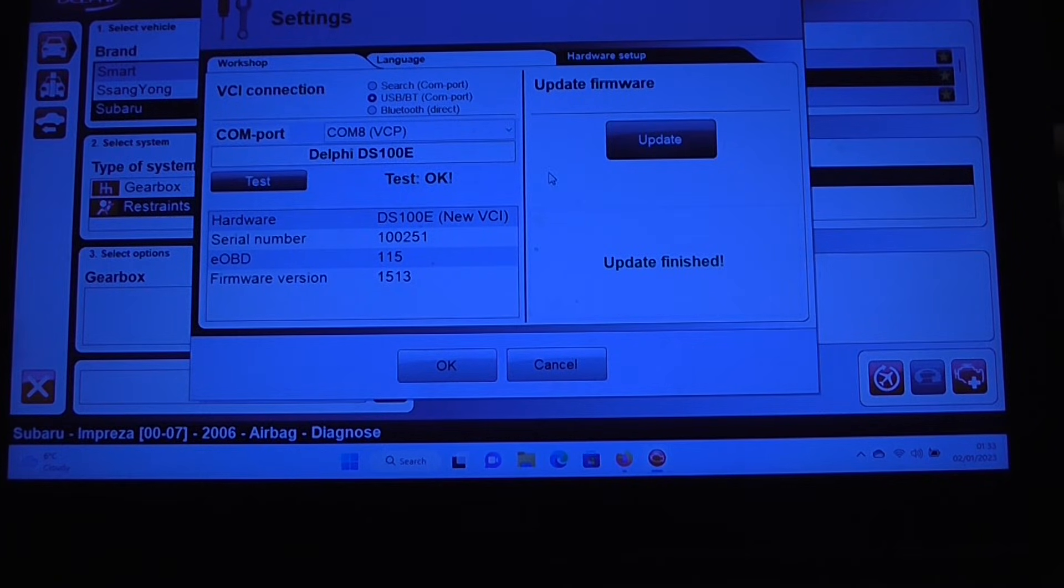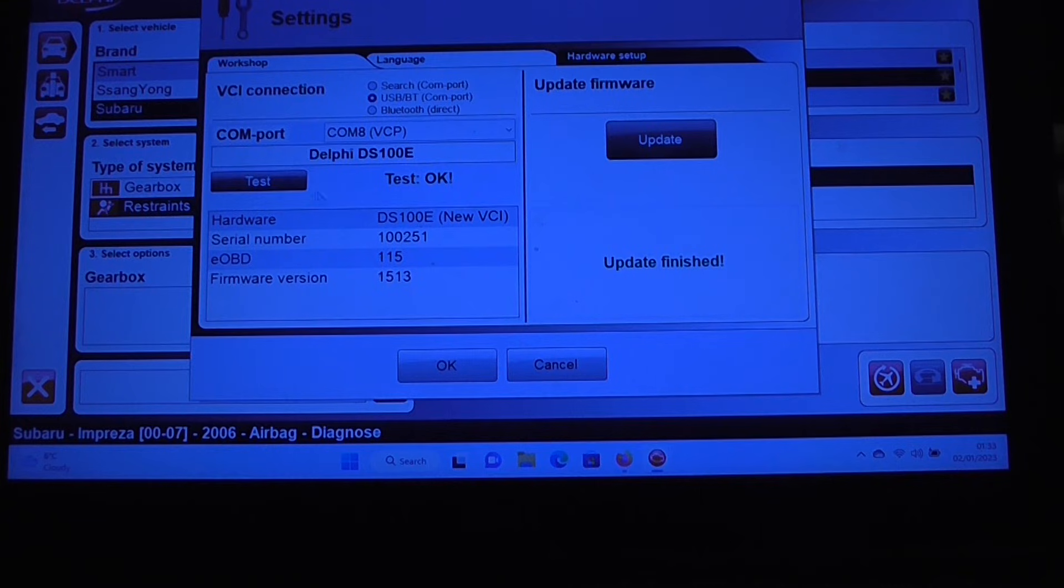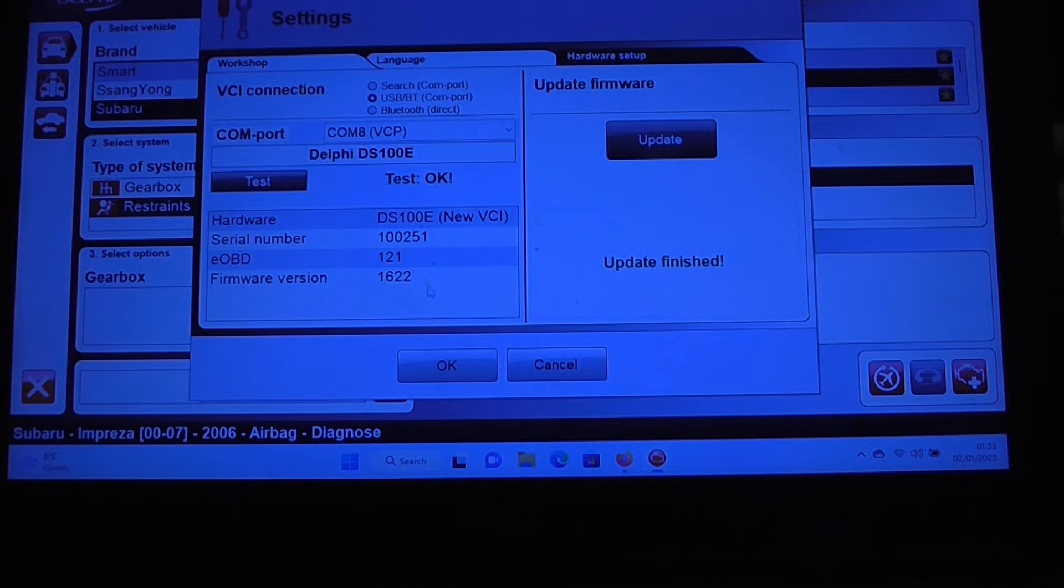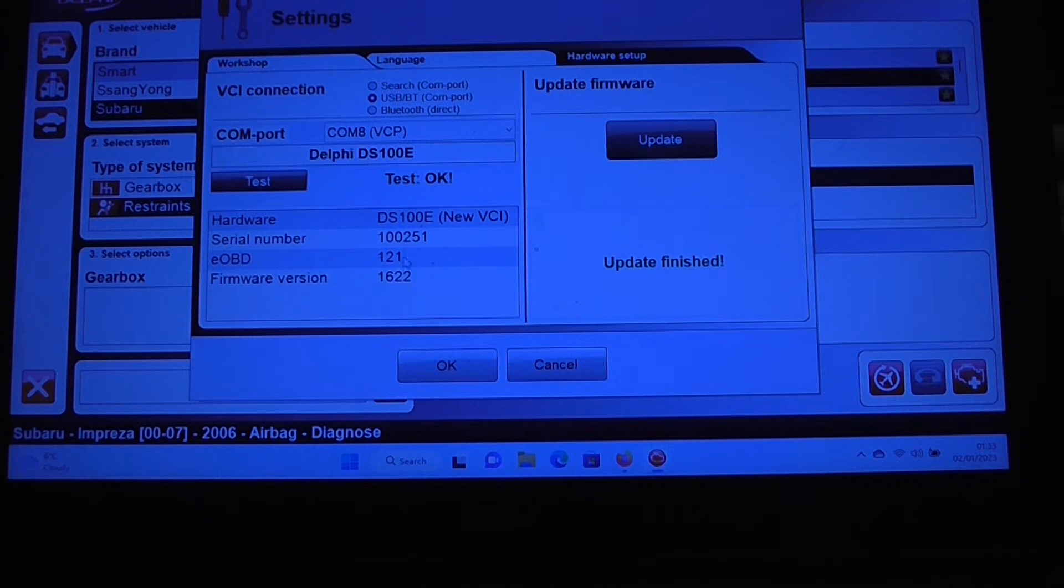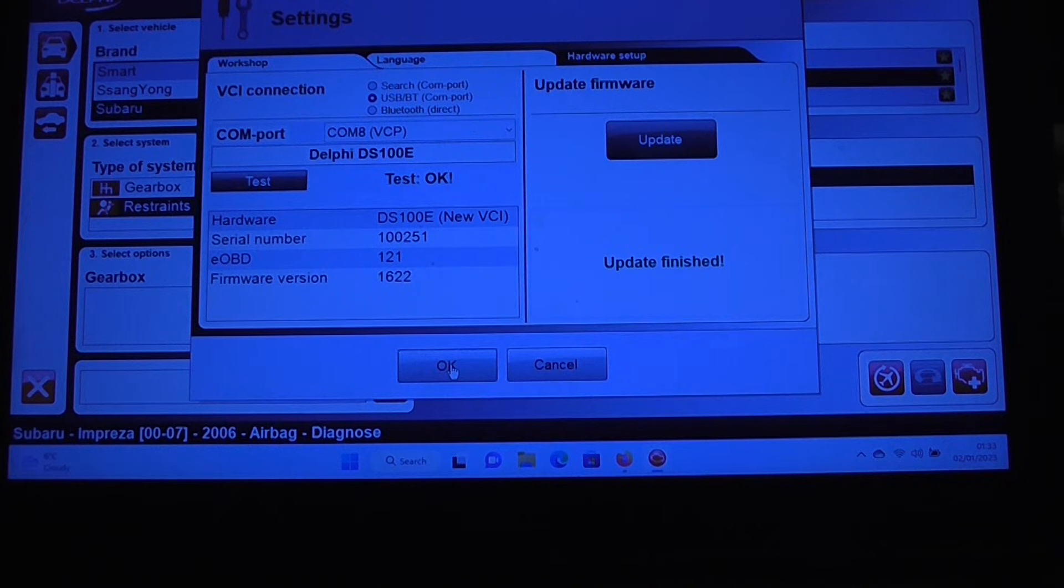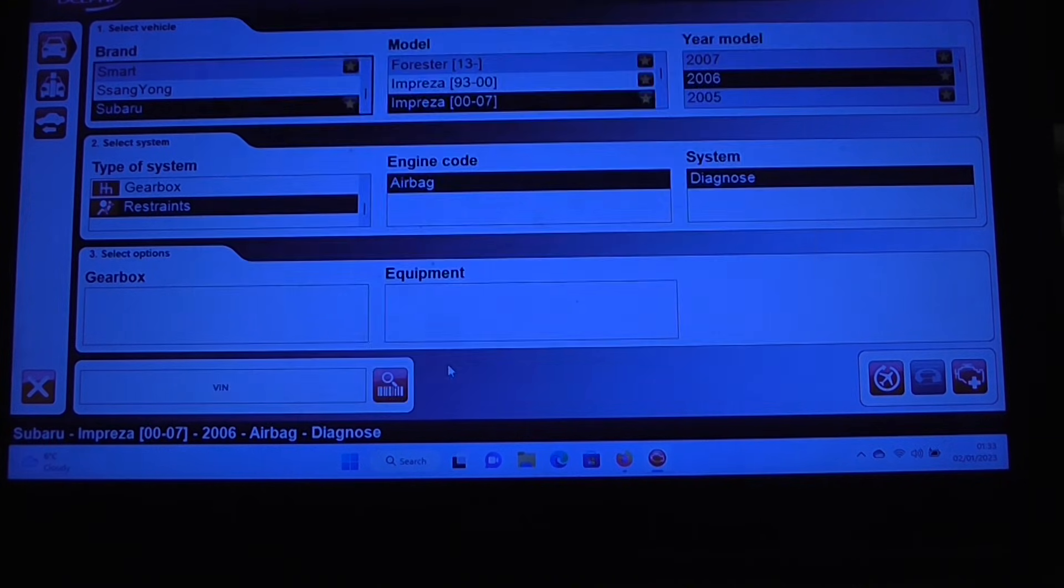OK, so the update process seems to now be complete. If we click on test, looks like we're on a better firmware, we're on version 16.22 now, so I do believe we're going to be all good with that.